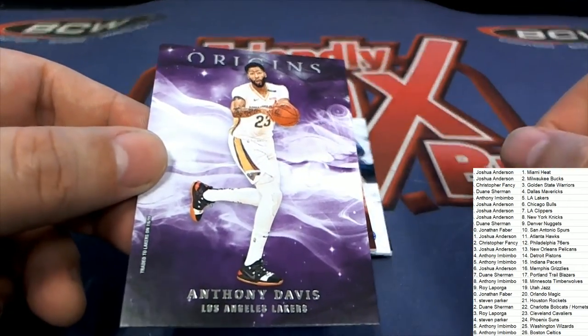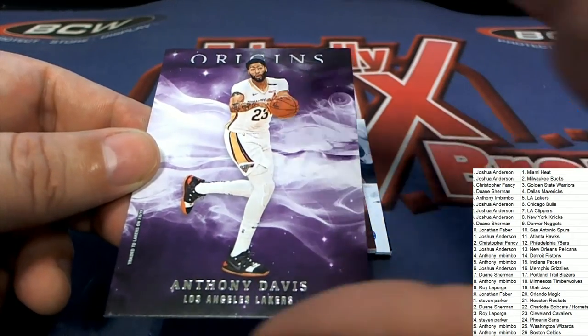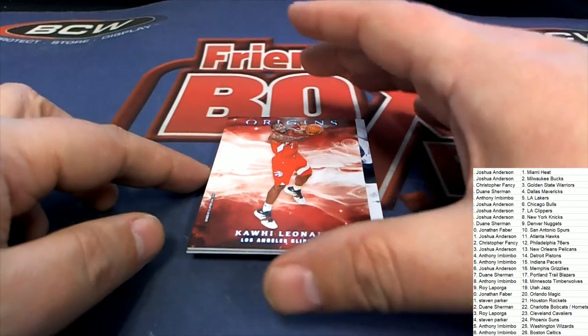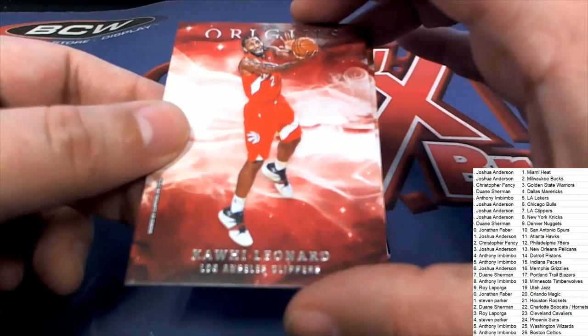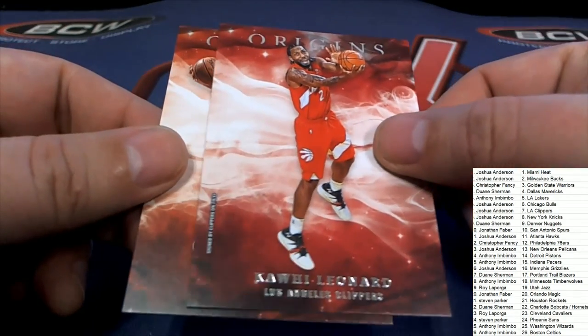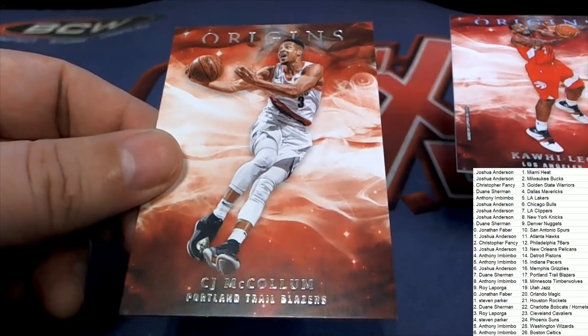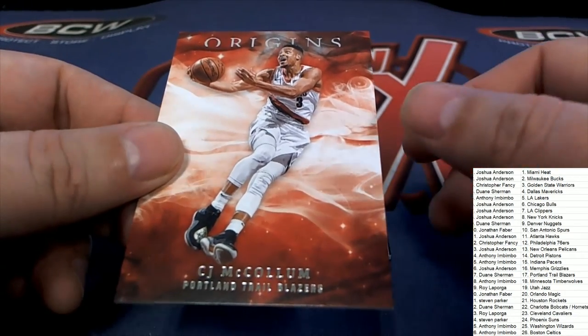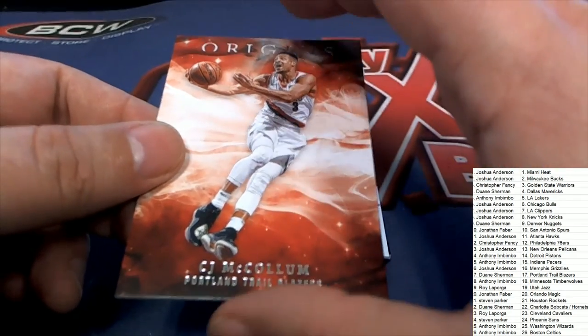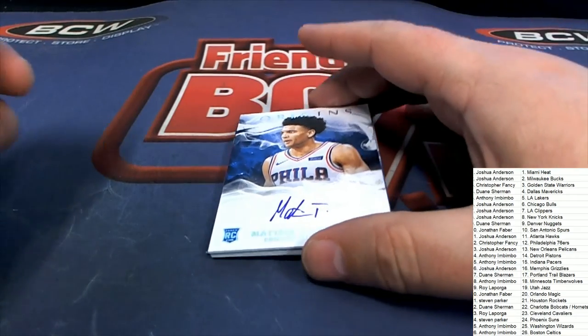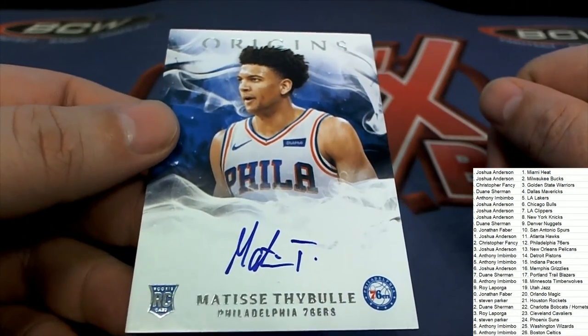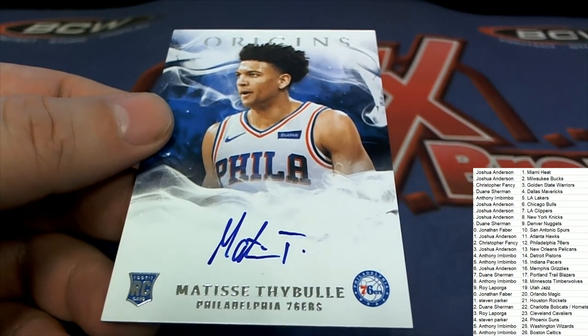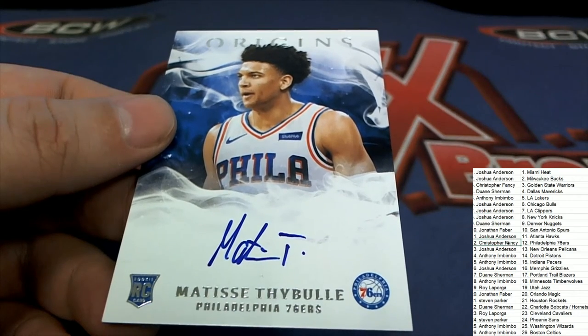All right, we got the LA Lakers Anthony Davis, Kawhi Leonard, Kawhi Leonard. Trailblazers. Our first hit, first hit out of the box break is, whoo! Very nice rookie card right there, 76ers owner. Oh my, Christopher F, congratulations.